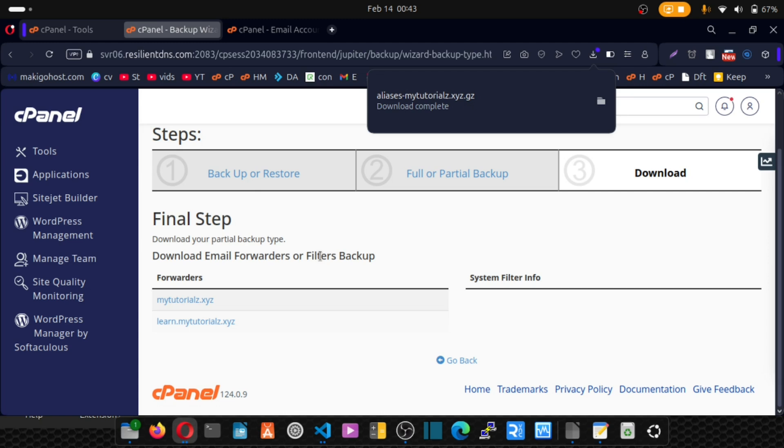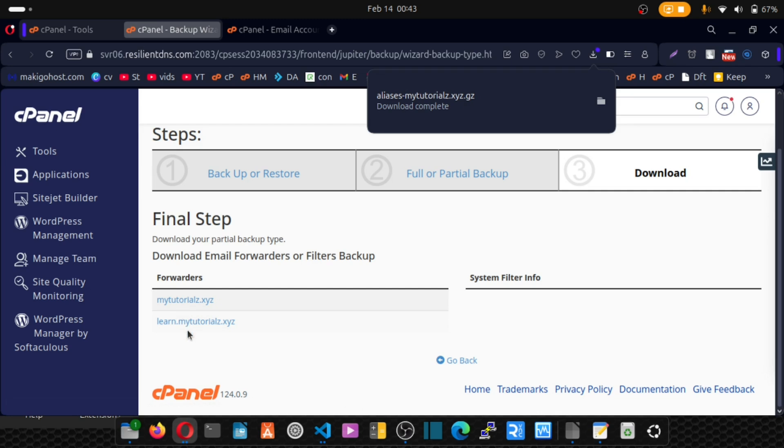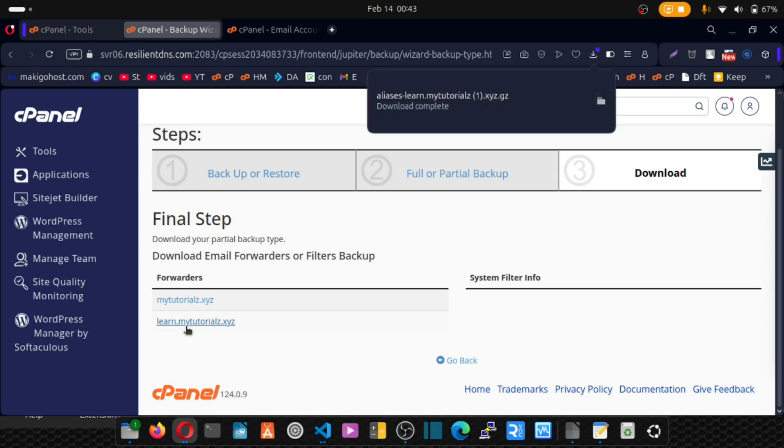If you have subdomain names, you'll see that here. So I assume you have subdomains. Click on your subdomain and we have that downloaded as well. Good. So we're done with the backup aspect.